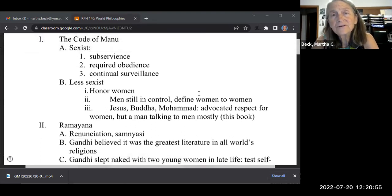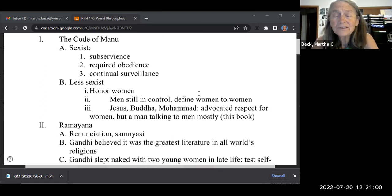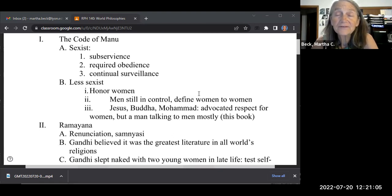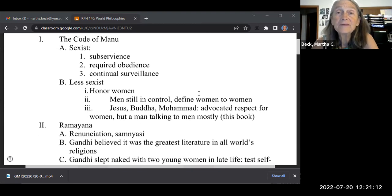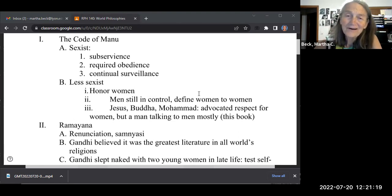The doctrine of reincarnation was used to justify women's oppression. Women are described as younger souls, and if they're good wives and mothers and don't create bad karma, they'll be reincarnated — and maybe they'll even make it into the body of a man, if they're good enough.